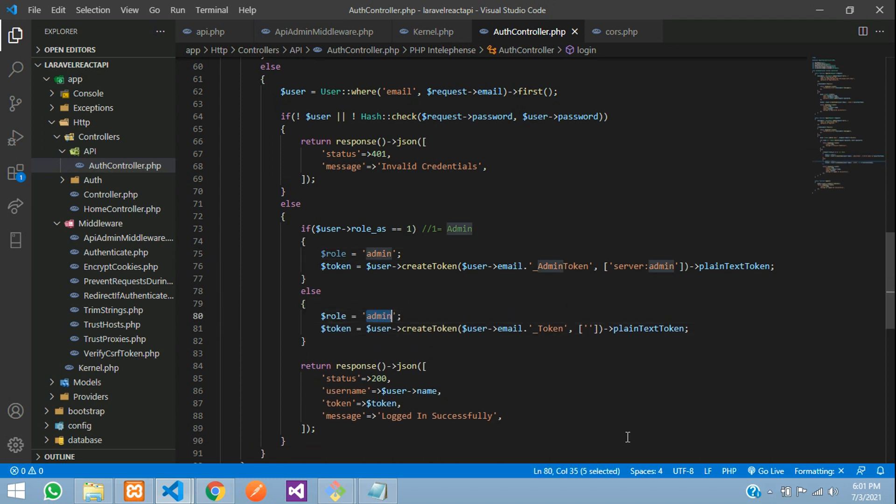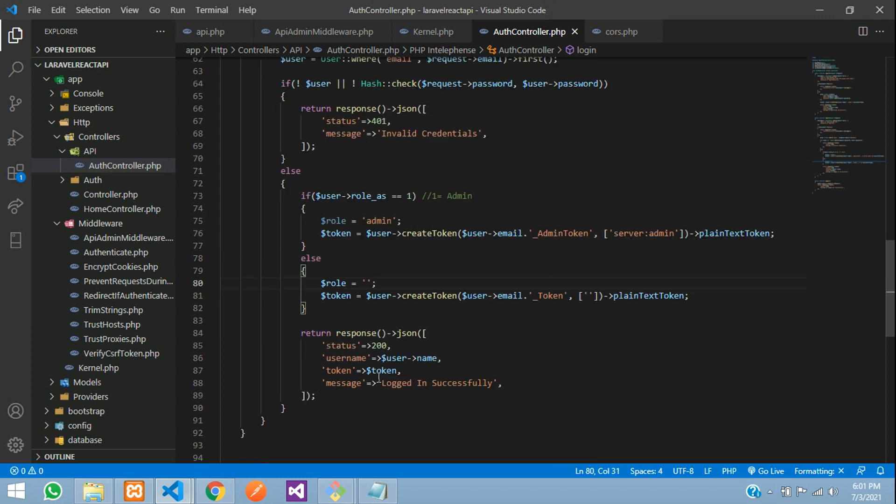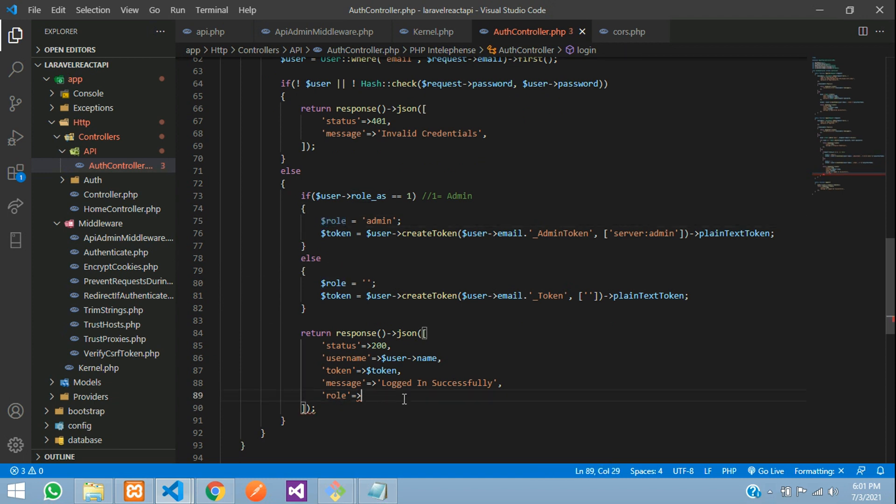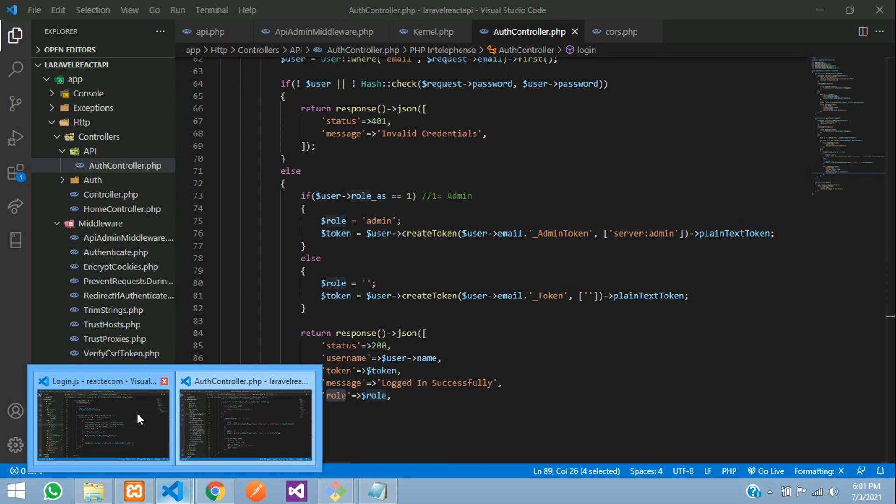For a normal user, $role is null. When the user logs in, it should be null. Let's add the $role variable and close it. Just paste that. Let's go back and use this in our login.